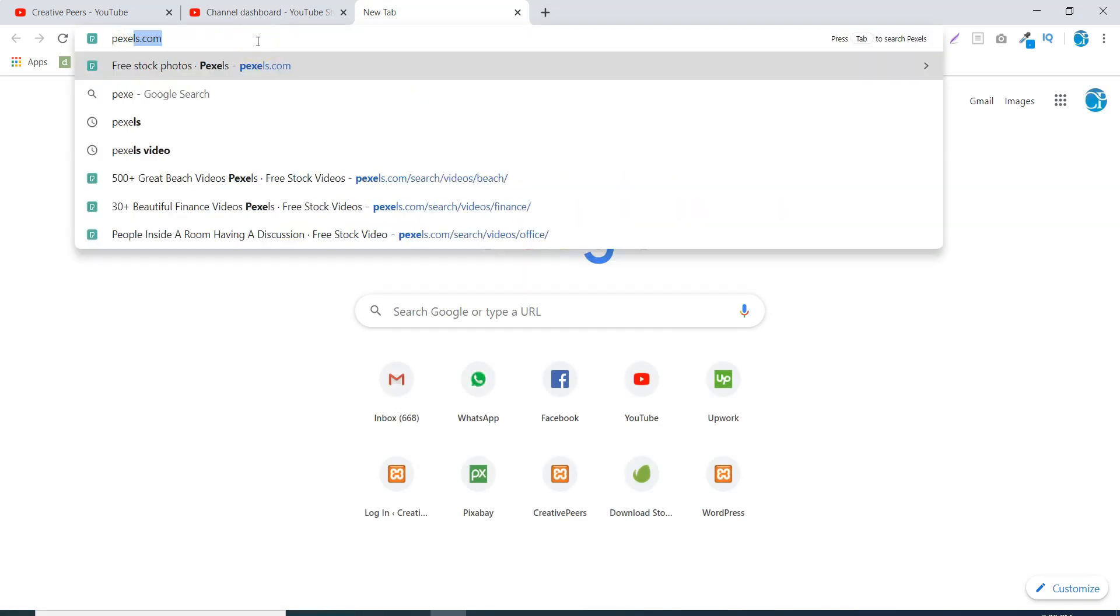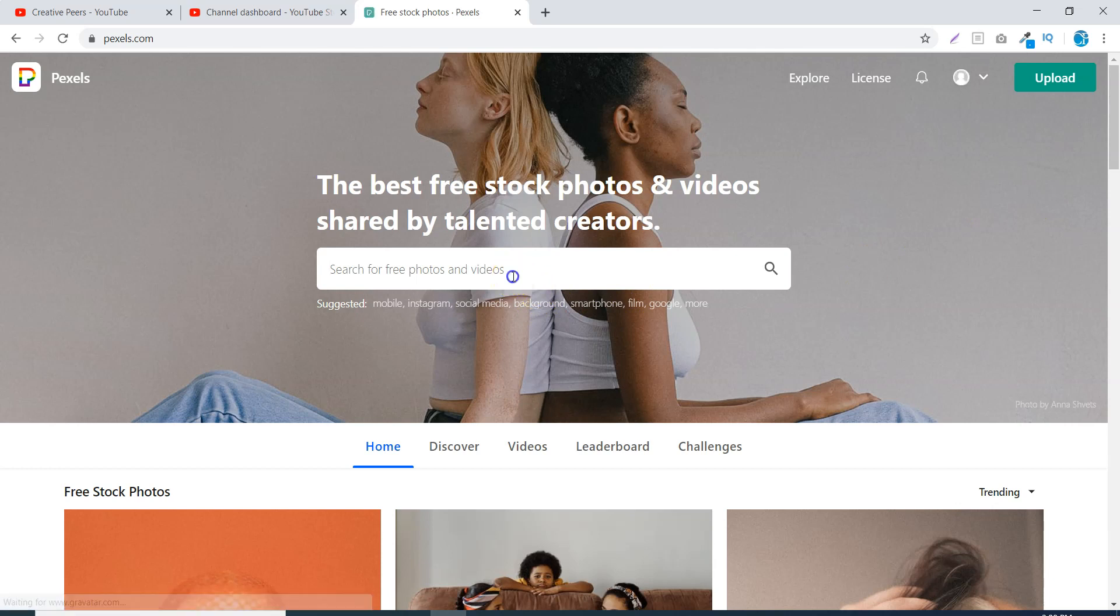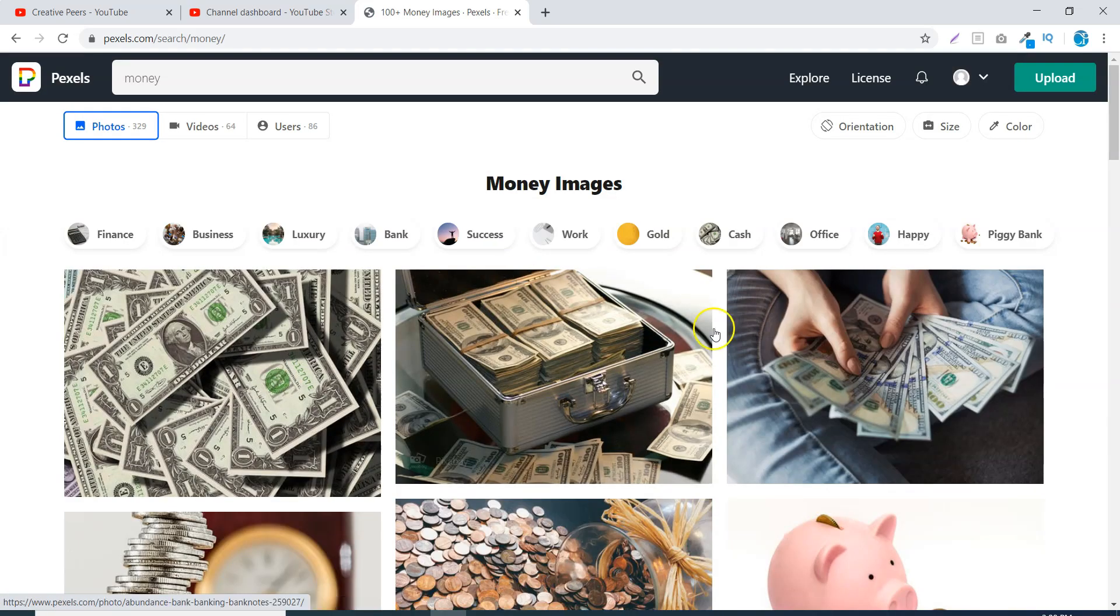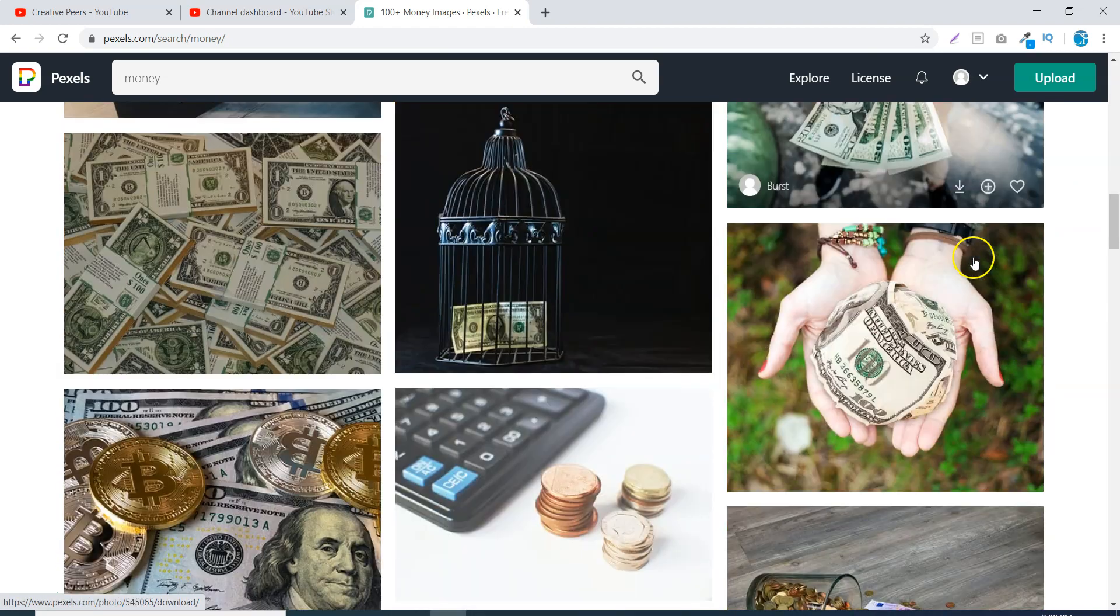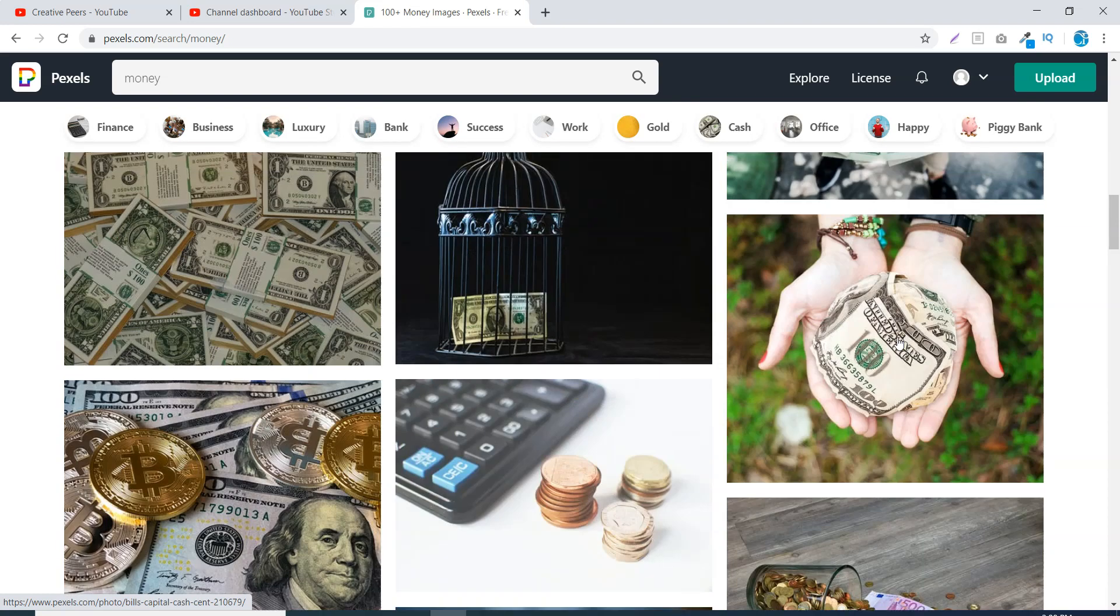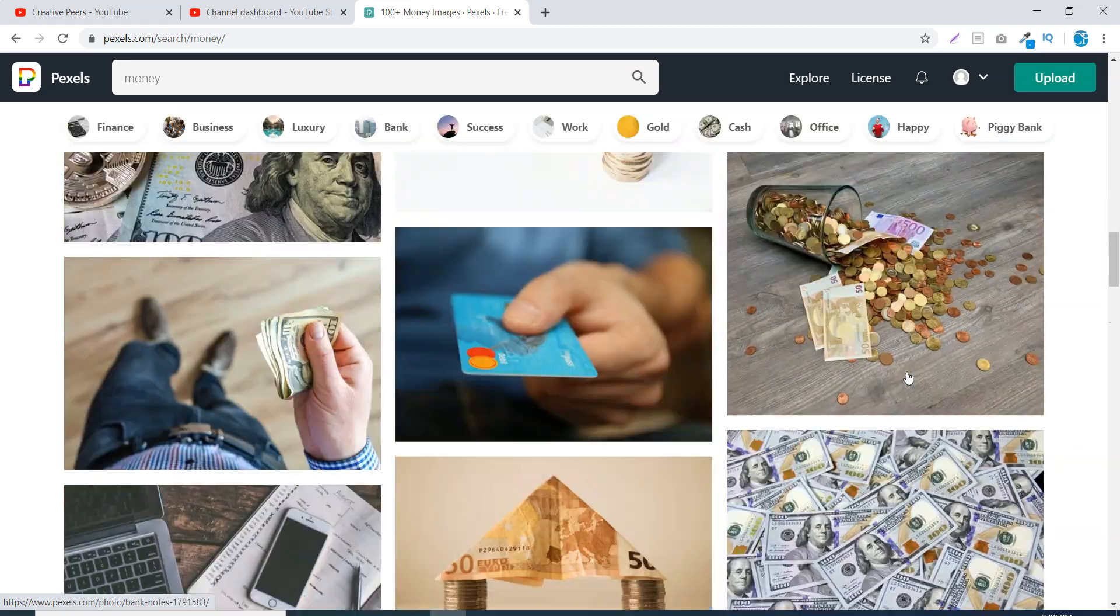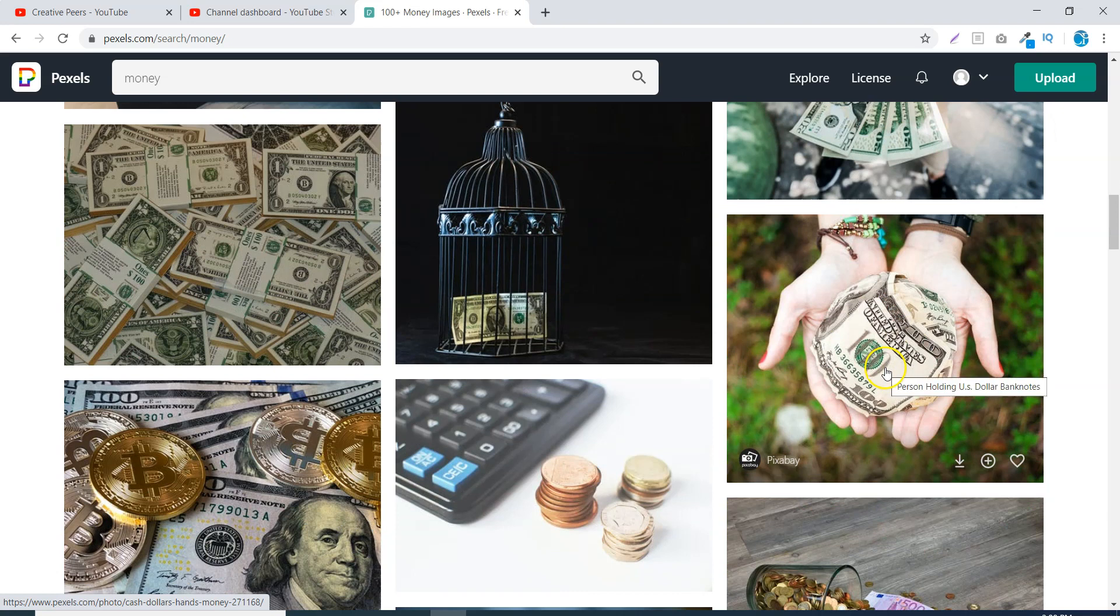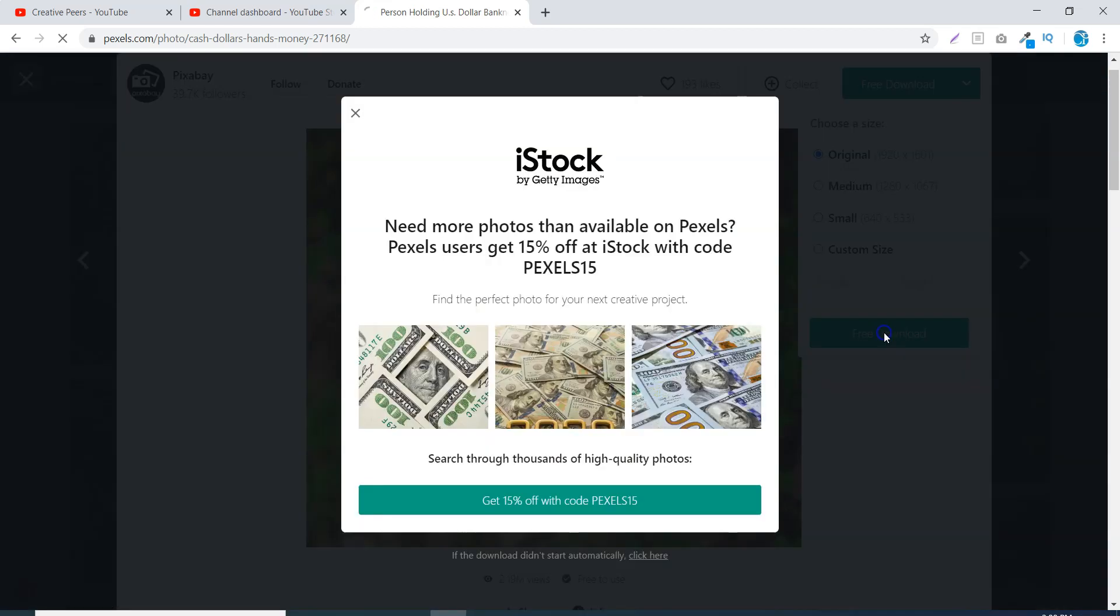We will take it from Paxels.com. I have made my ID here. If I write money here, there will be different images in front of me. And I will select the best image. I really like this image and I have also used it in my video. So I will use this image. Let's see. I will download it in the original size.